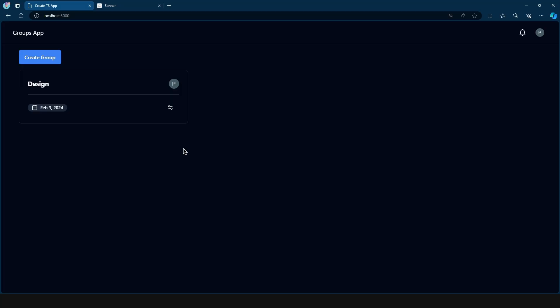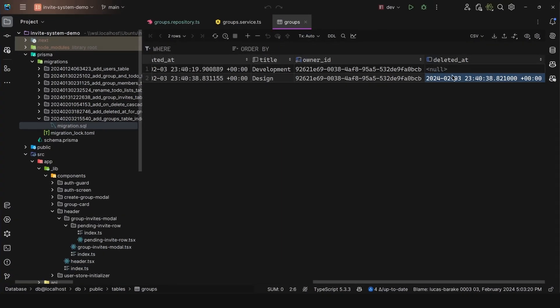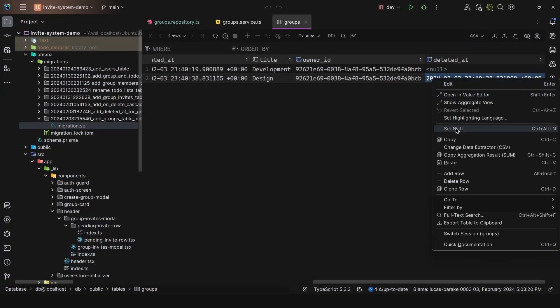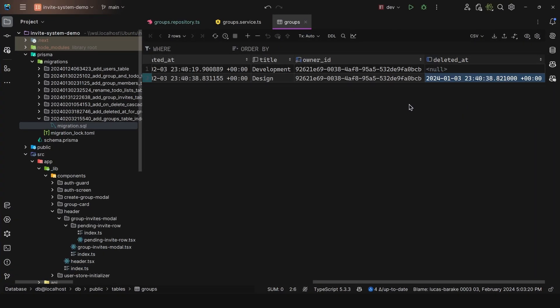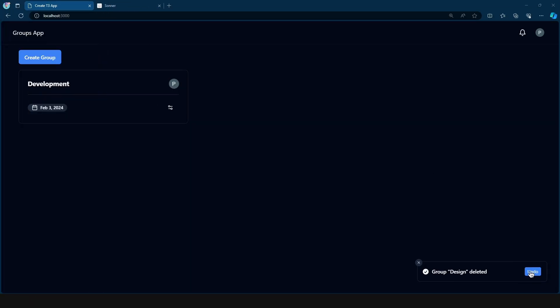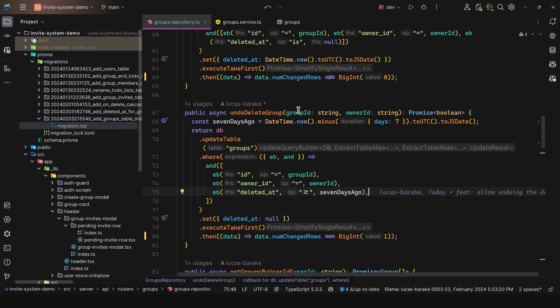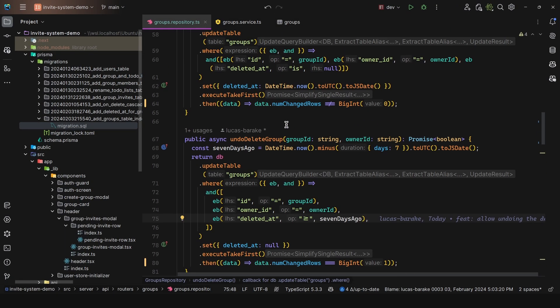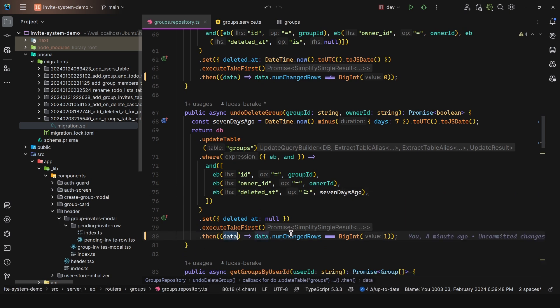So let's quickly test this out. So if I come here, and then delete one, and then come here to my database, and then change this up to be one month ago. So more than enough time, and then undo, we get a group not found, or you are not the owner of the group. So again, for this, all you need to do is check this. So for the undo, just get the data and check, well, if it was successful.